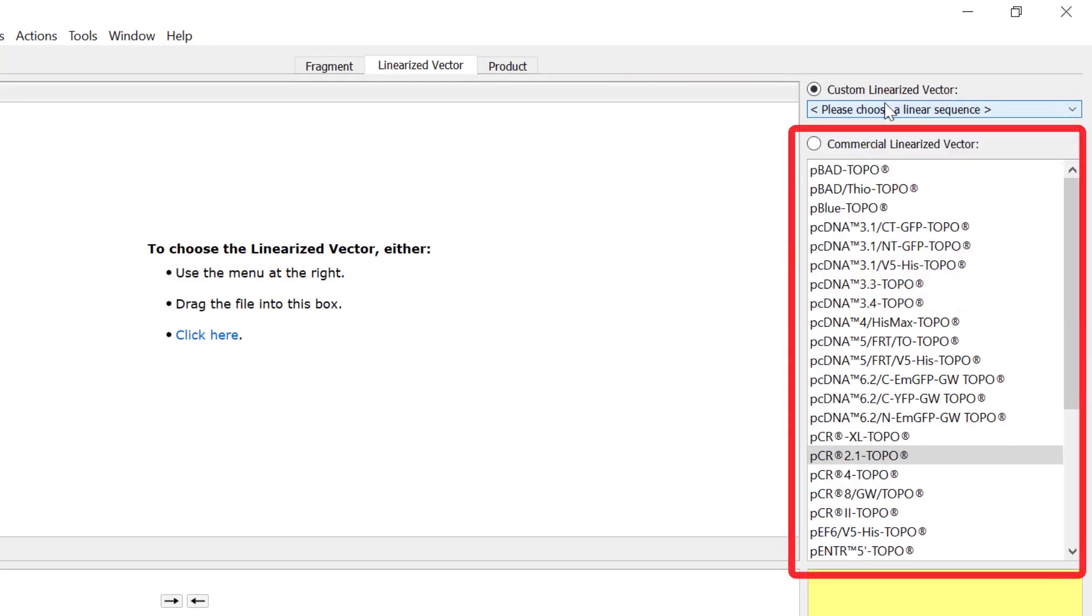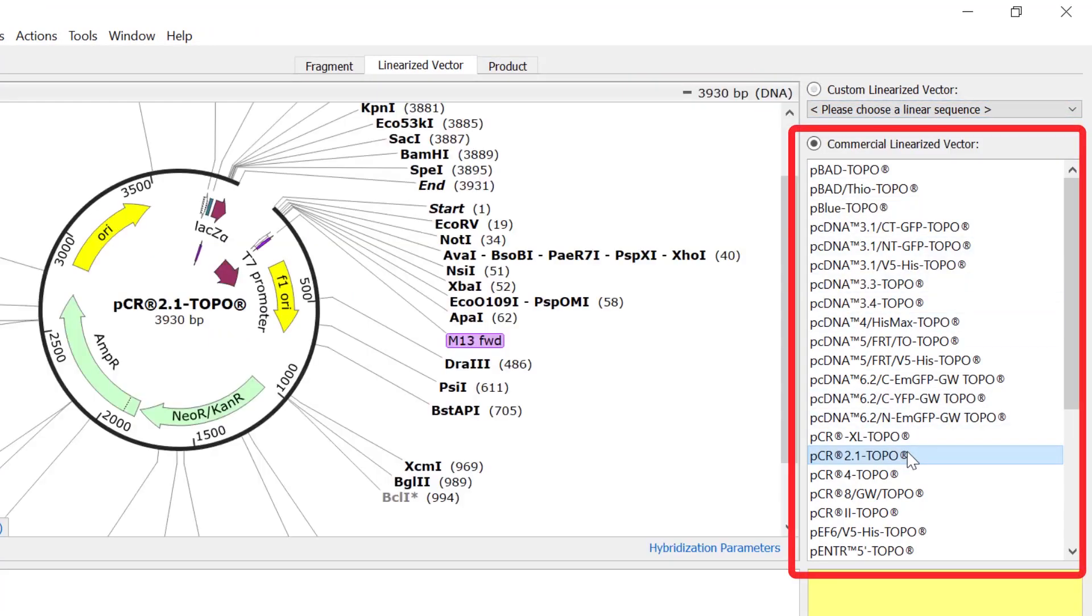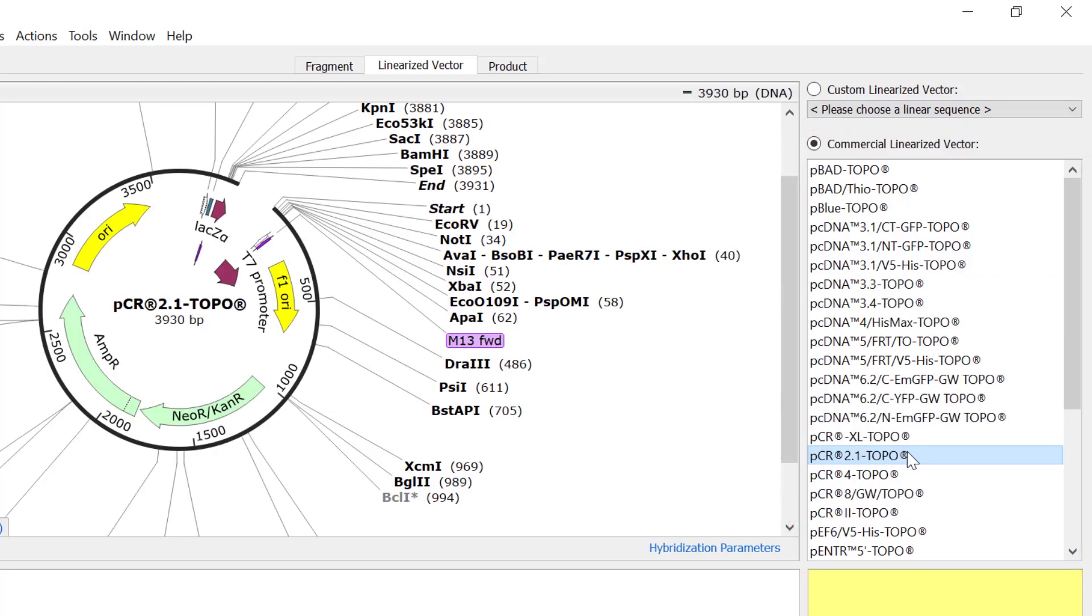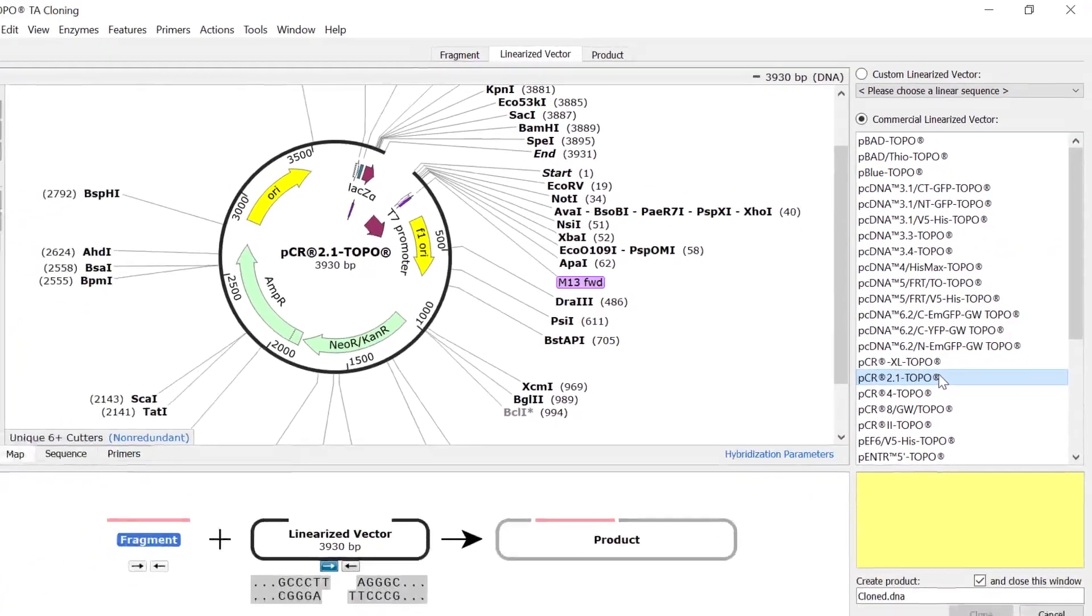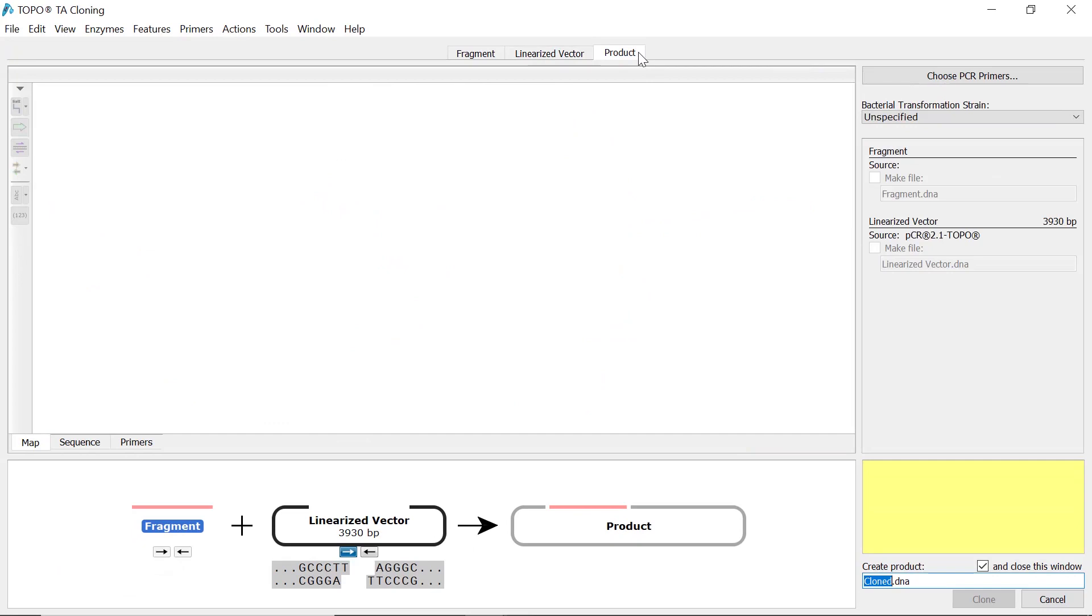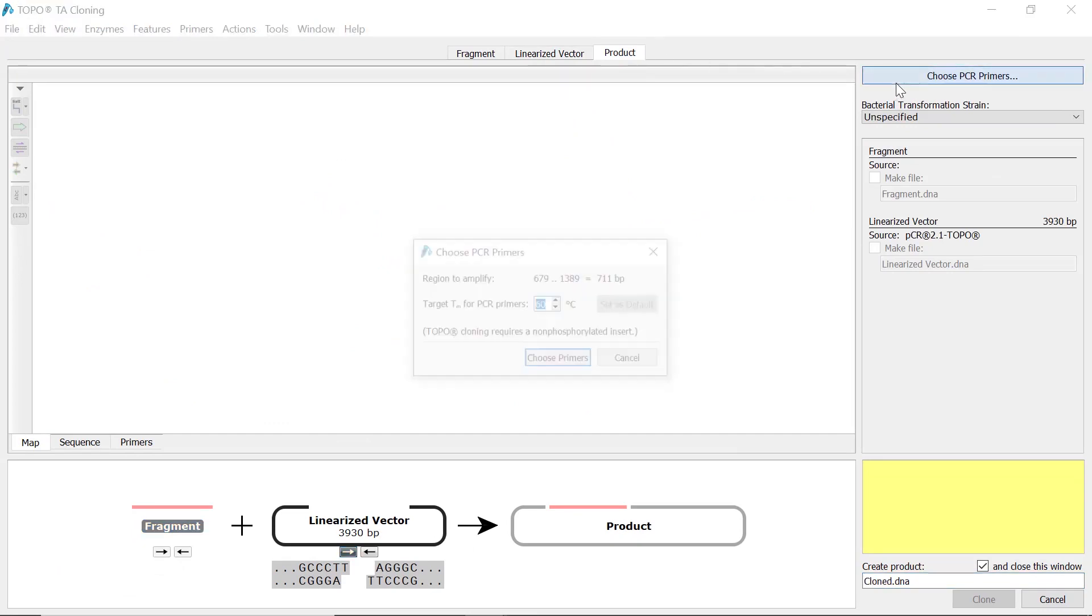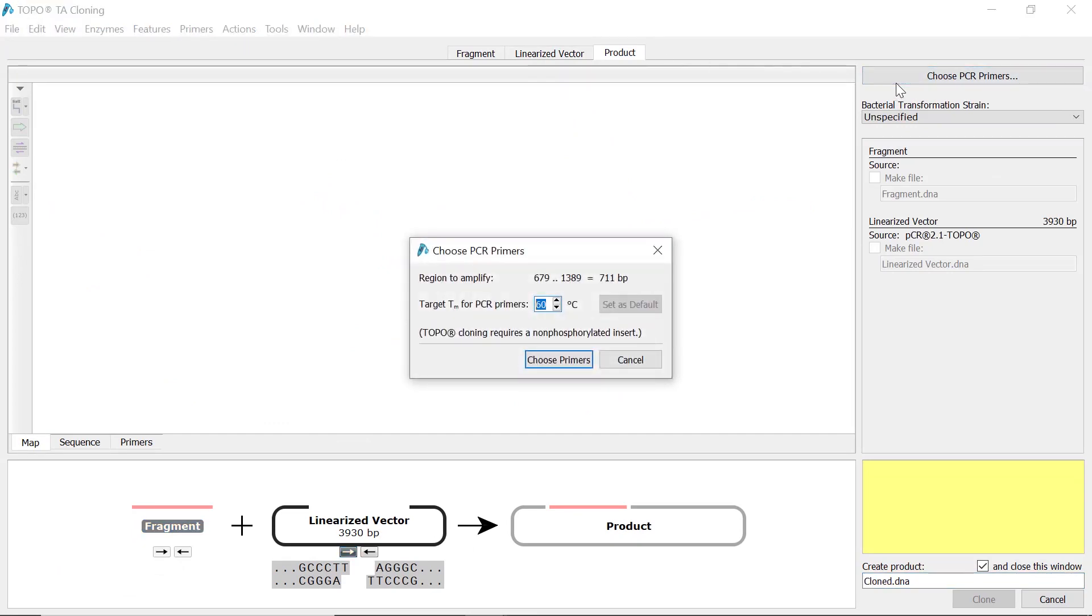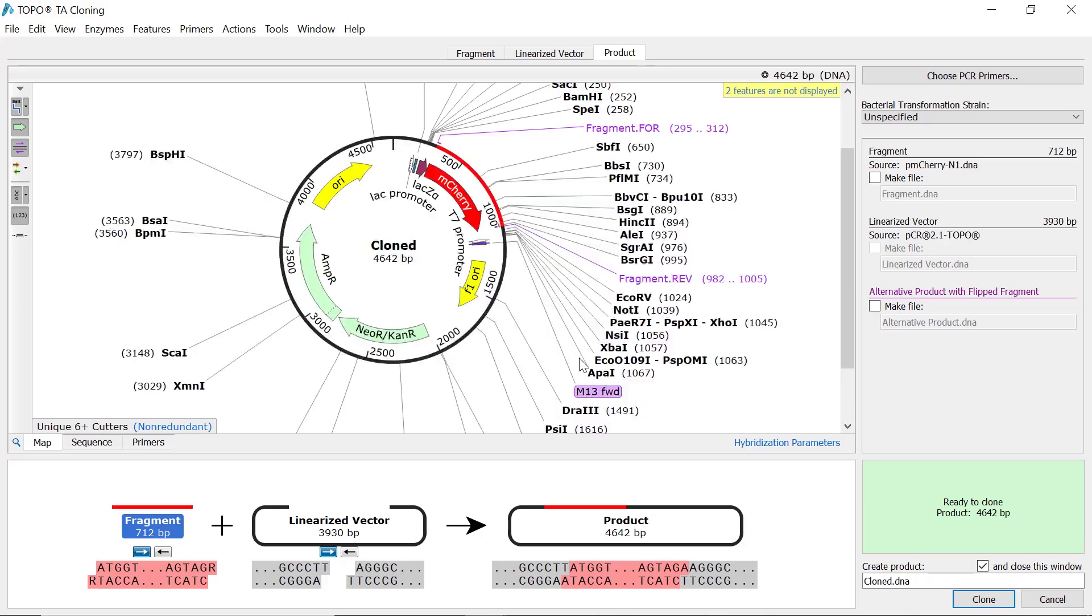The final step is designing primers. Switch to the product tab and select choose PCR primers. In the new window, adjust the desired target melting temperature for the PCR primers, and once happy with these settings, click choose primers.